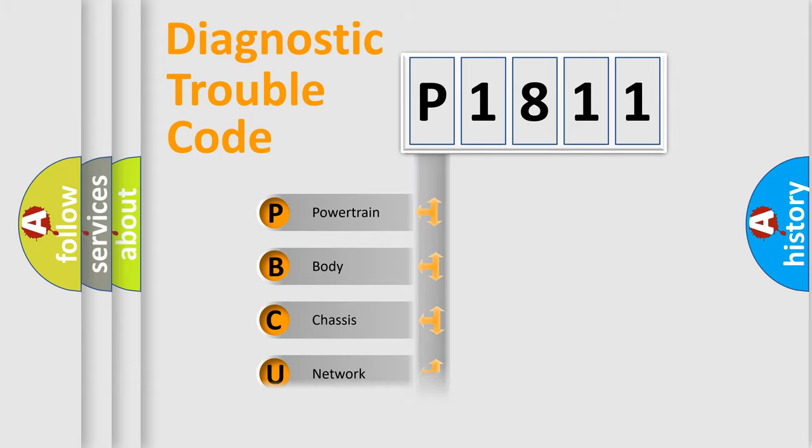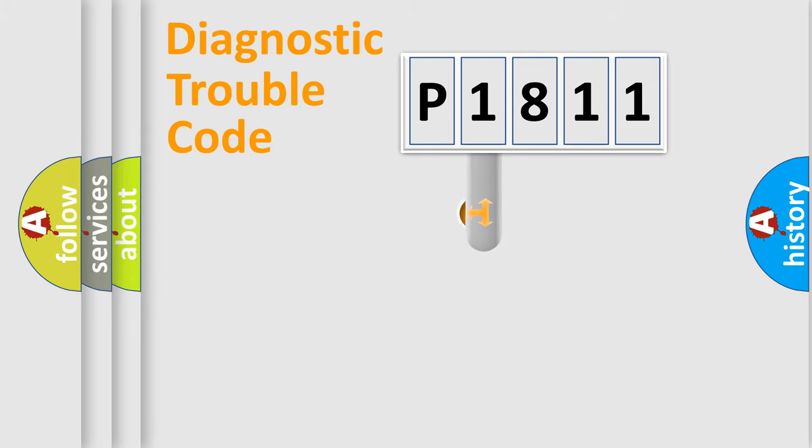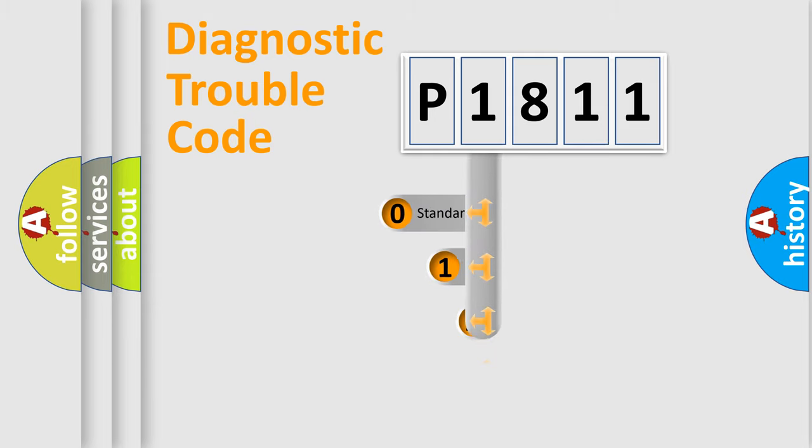We divide the electric system of automobile into four basic units: Powertrain, Body, Chassis, and Network. This distribution is defined in the first character code.